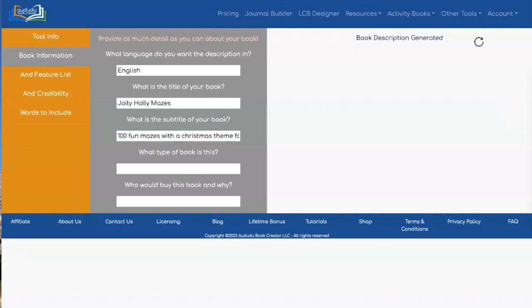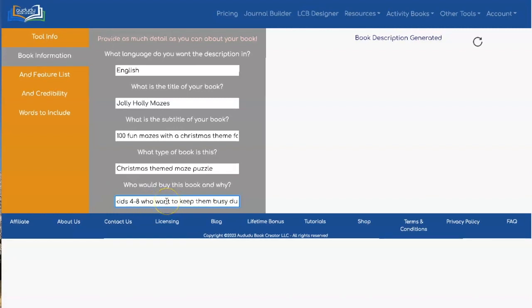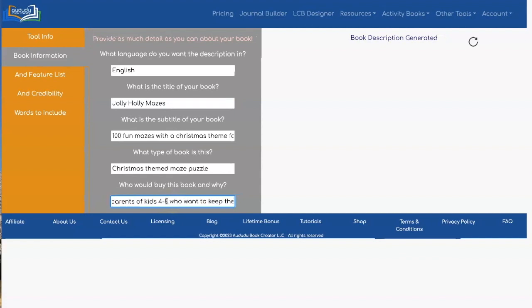Then you need to add the type of book, and try to be as specific as you can be. For this one, I put tired parents of kids four to eight who want to keep them busy during the holidays. You know your target audience, so you want to put who your target audience is and why they would buy this particular book into this input.